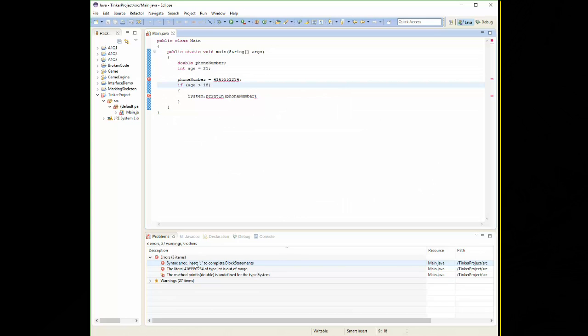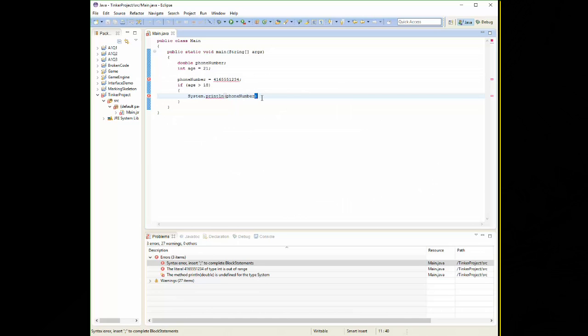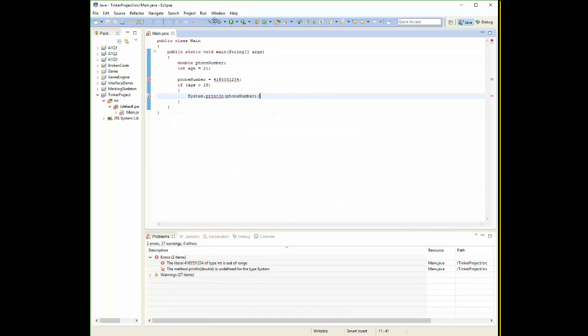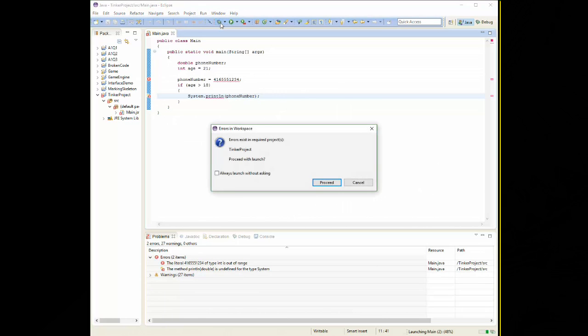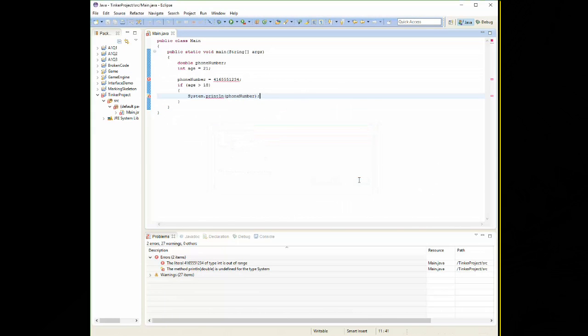Syntax error insert semicolon to complete block statements. We're missing our semicolon. Save it. Run it. Still don't have it working.